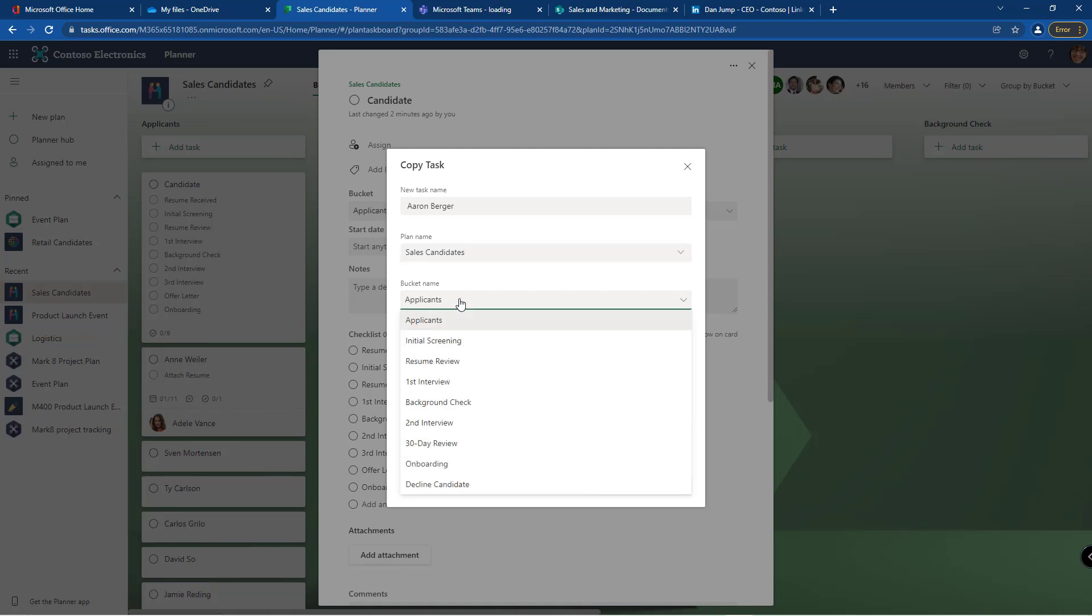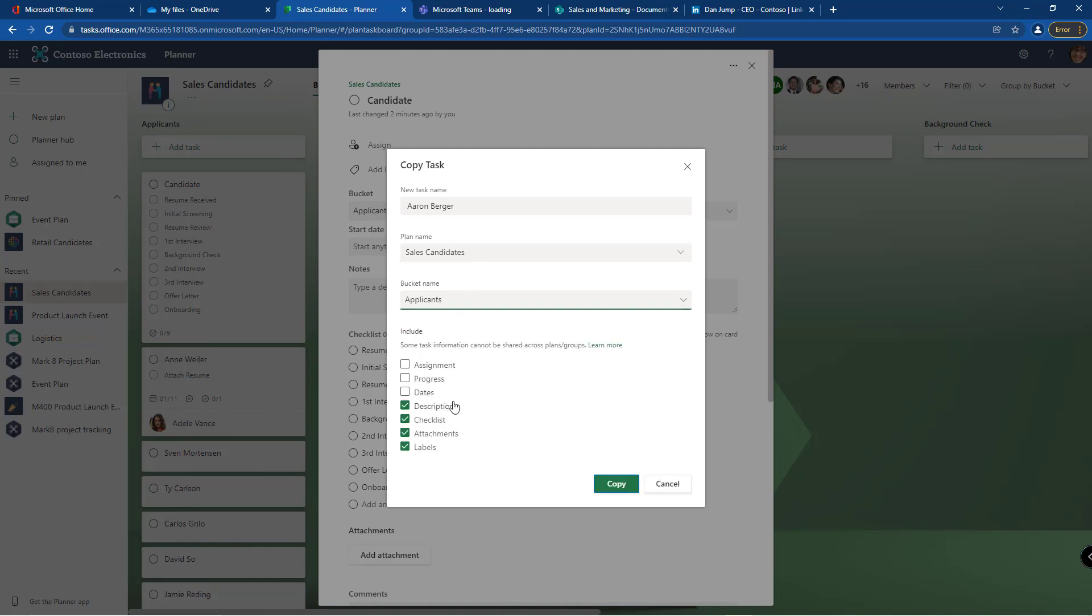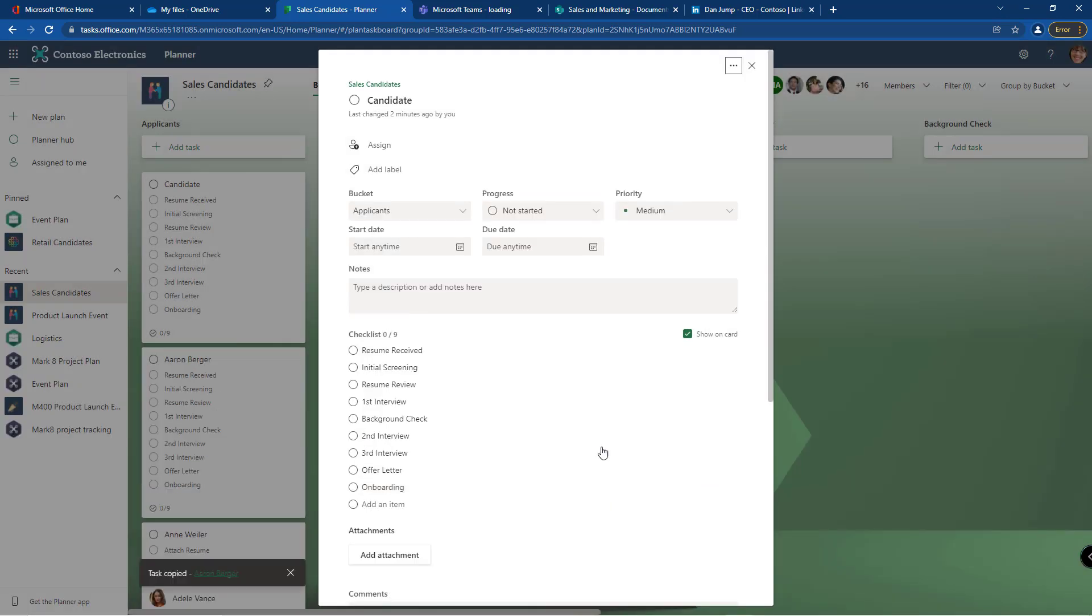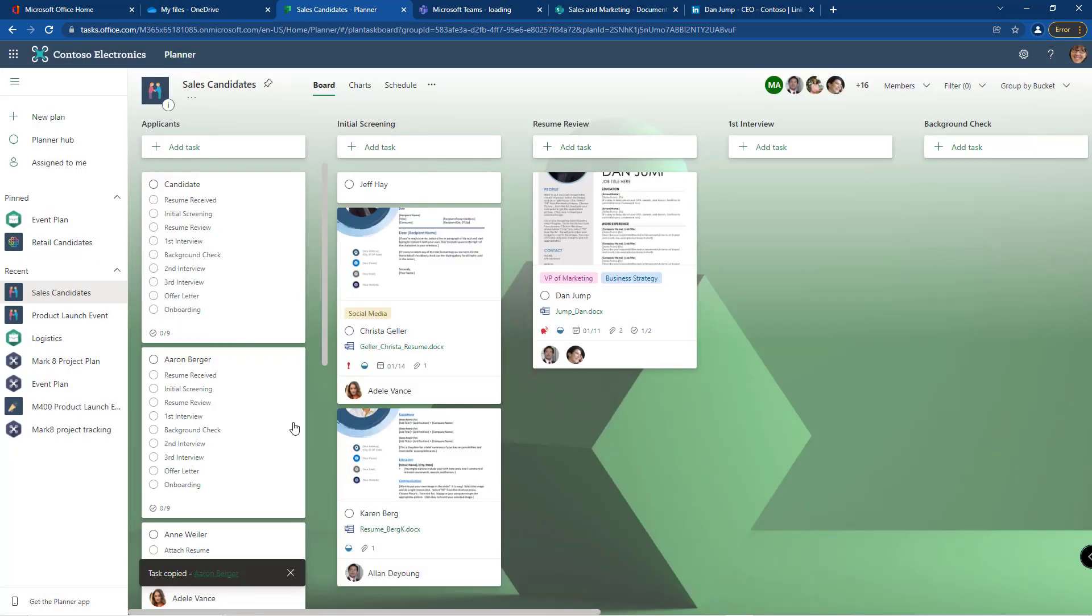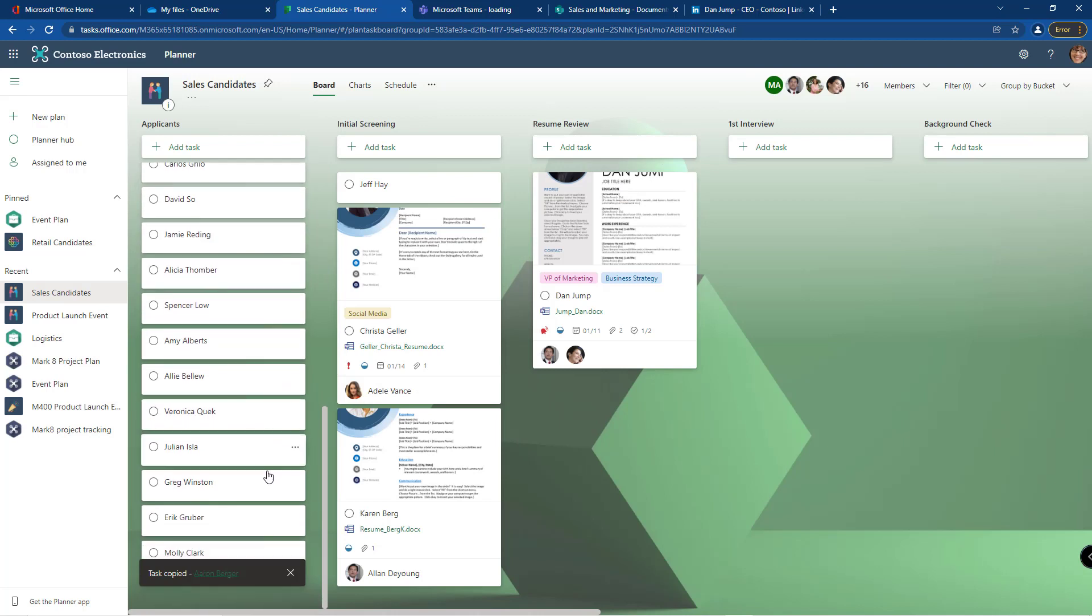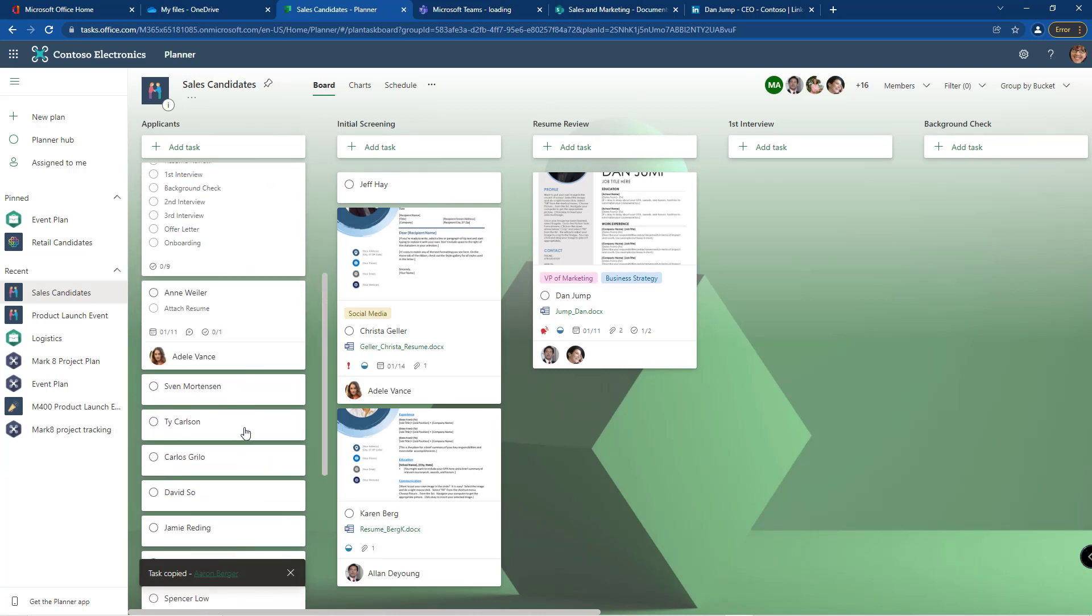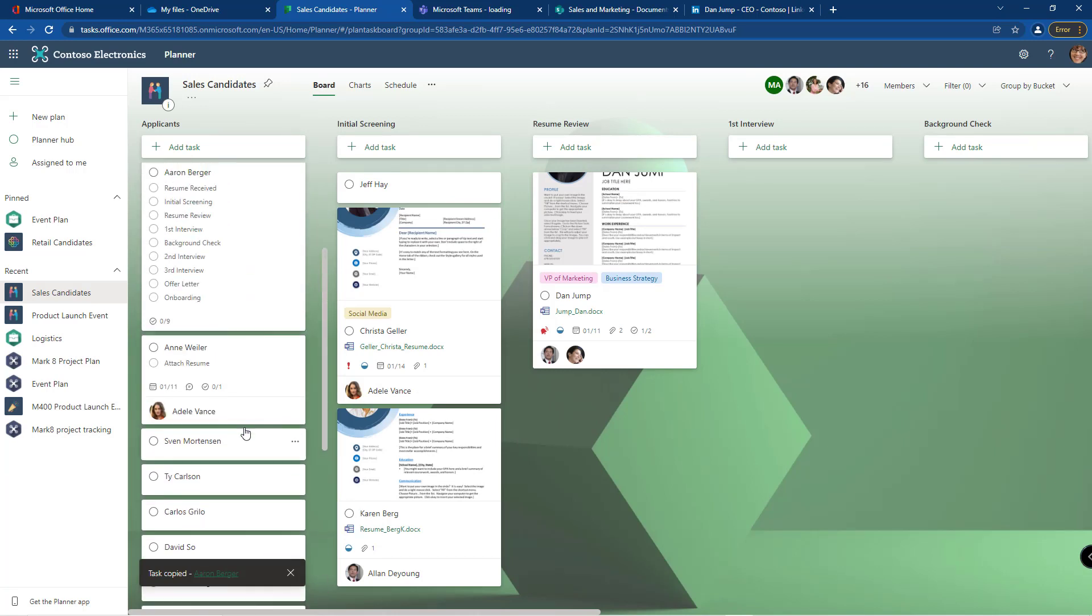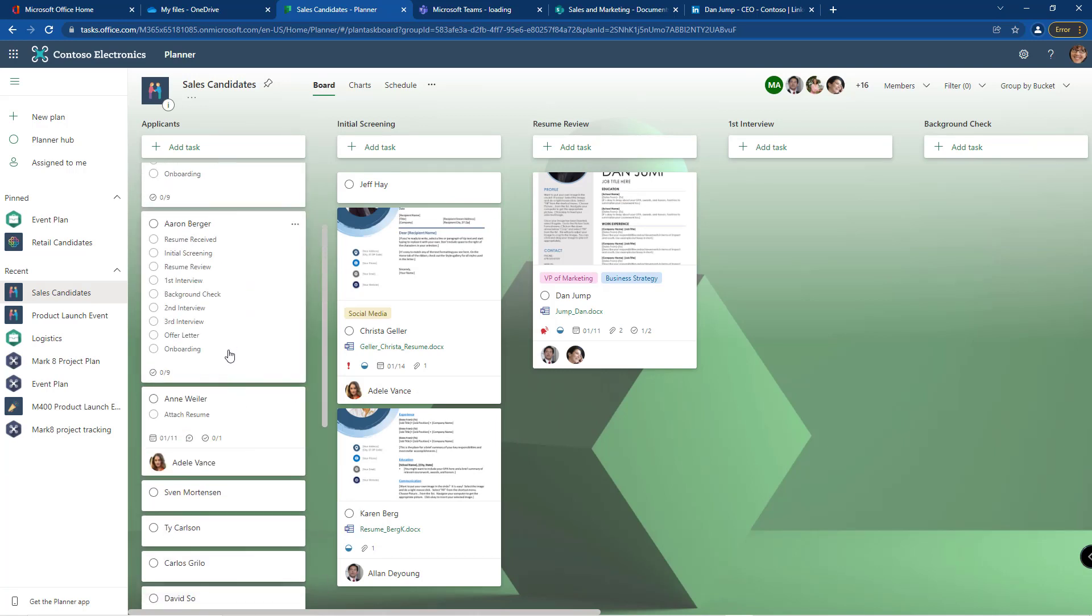Which bucket do you want it to be put in? So I'm picking my sales candidates, it's in my buckets is applicants, and then what from this task do I want to copy? The assignment, the progress, the dates - by default the description, the checklist, the attachments and the labels are included. You can deselect or select whichever ones makes sense. I'm going to click copy. And now go back to my plan and I should have a new one for Aaron in here, so here's Aaron Berger's task.